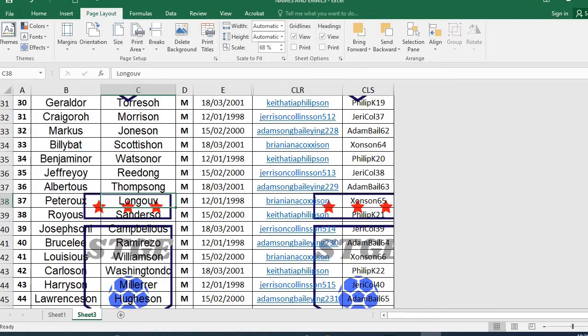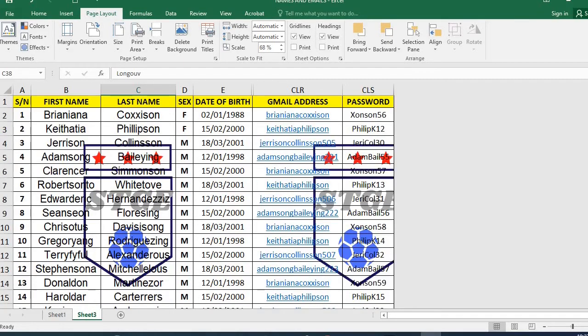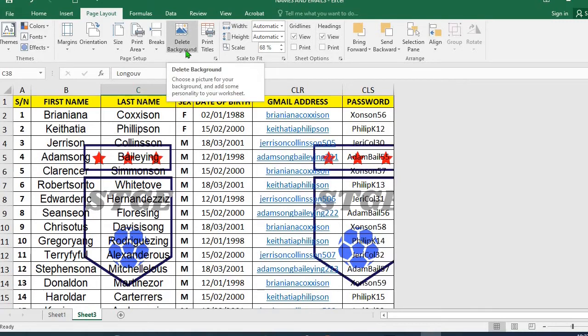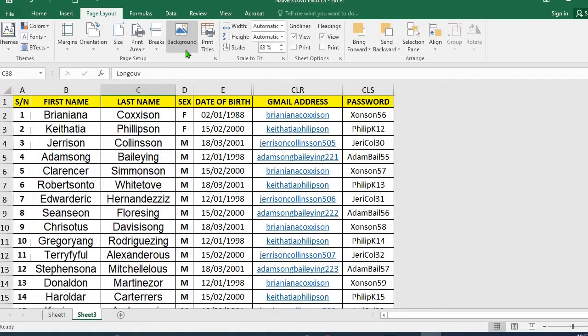When you scroll to the next page and the next, you will notice that it has automatically inserted the watermark in all pages within the worksheet. It did not give us option of adjusting the watermark. To remove this watermark, I click on delete background and it automatically removes it from the worksheet.